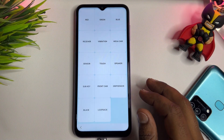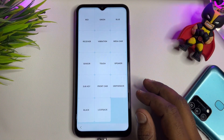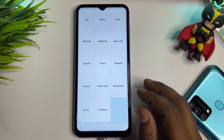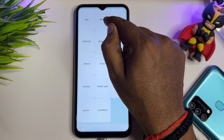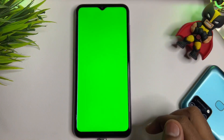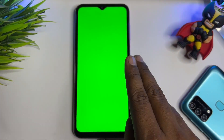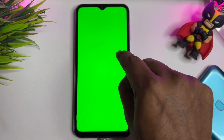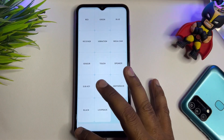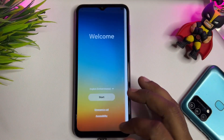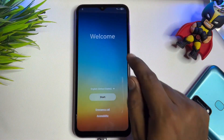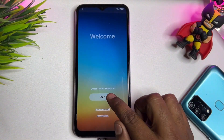Next, you have to find the green option on the screen. Click to open it, and after two seconds tap anywhere to go back. Then go back to the main welcome page.